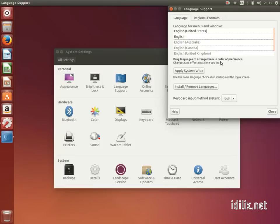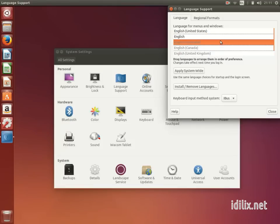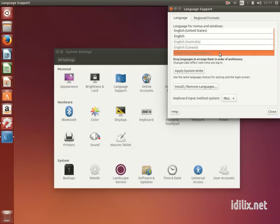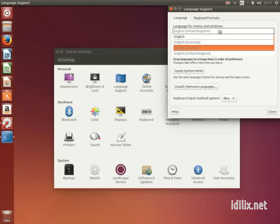At the top of the window, you will have a list of the installed languages, and you can drag and drop to set the order of preference.